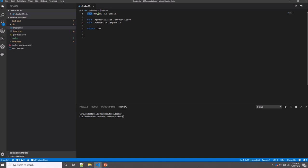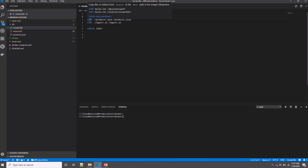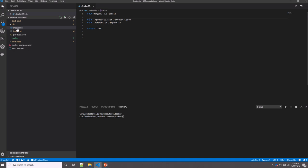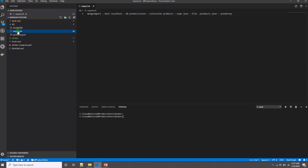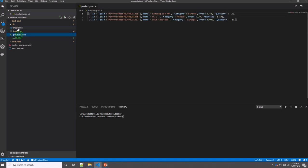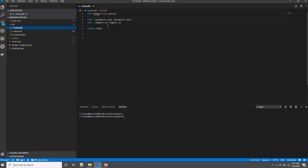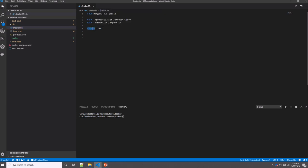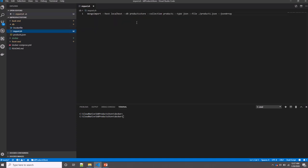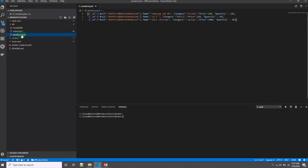I'm using a COPY instruction which copies some of my local files. Here in the database folder, I have import script and product.json. I'm copying both of them into my container. Finally, the EXPOSE instruction tells the container what port it will use. As you see here, import is a script that populates my collection or Mongo database with some data from product.json.